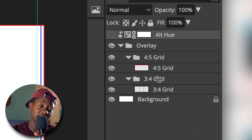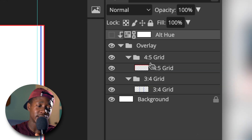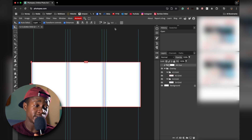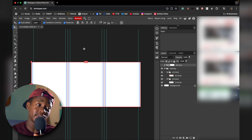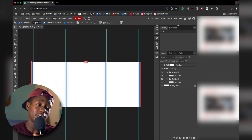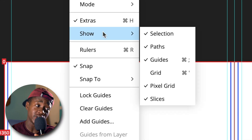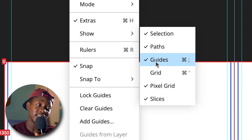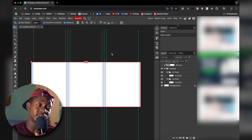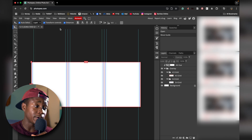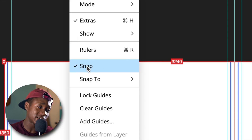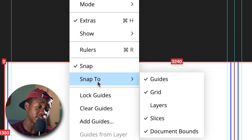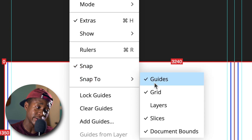The main things to focus on are the layers — you'll see a 4:5 grid and a 3:4 grid, because Instagram crops down from 4:5 to 3:4. You'll also see some lines going from the top to the bottom of the page — these are called guides. If you don't see any, make sure guides are enabled by going to View > Show > Guides. You also want to make sure that Snap is enabled — if Snap isn't enabled, this is not going to work. Go to View, enable the Snap checkbox, then go into Snap To and make sure Guides is also selected.